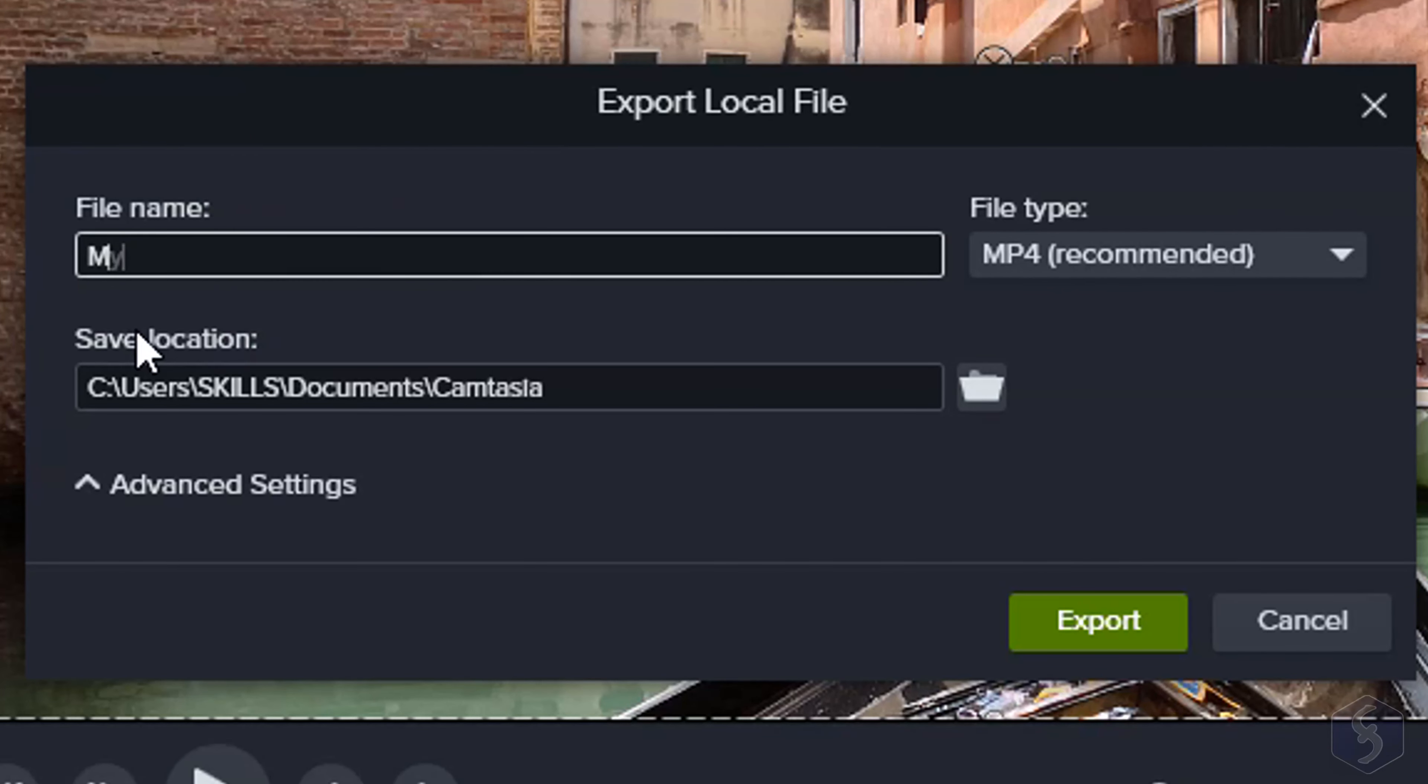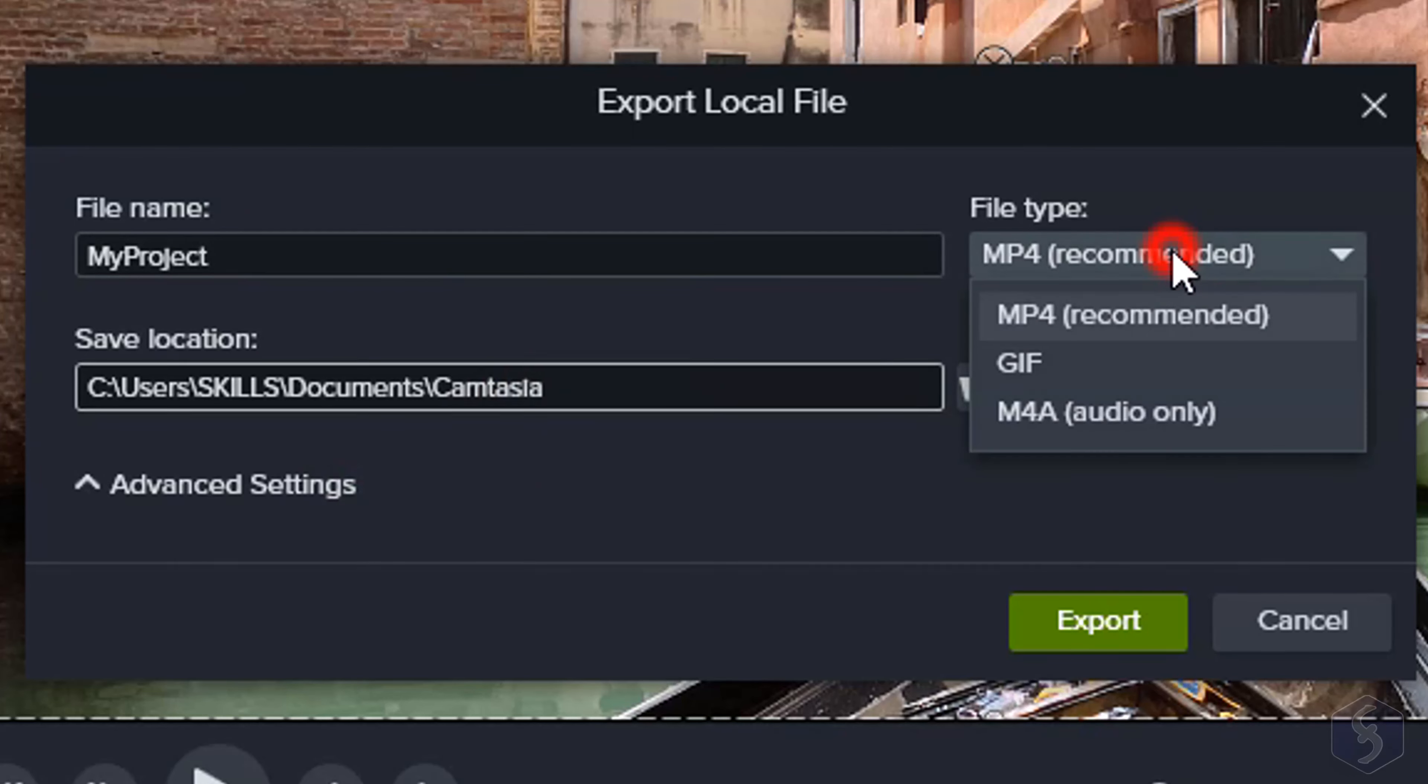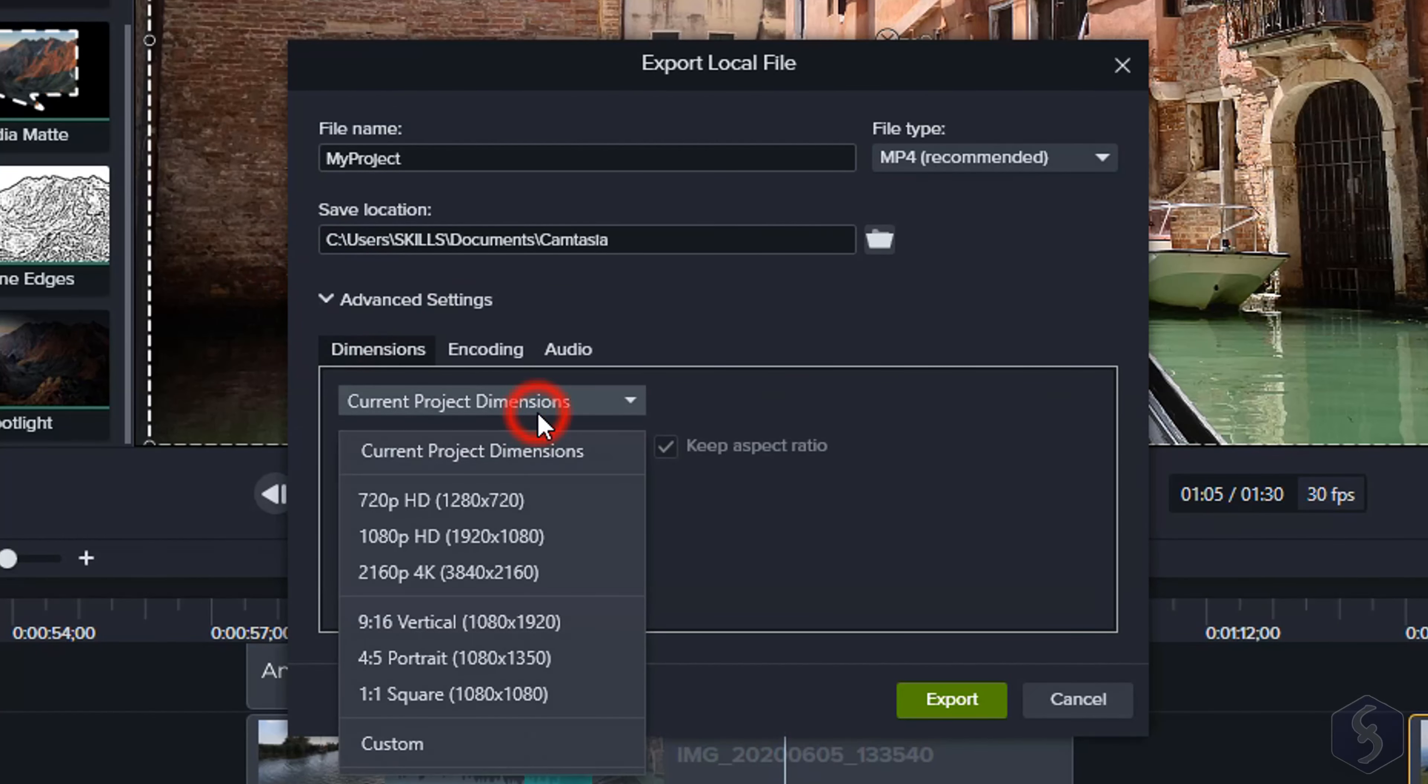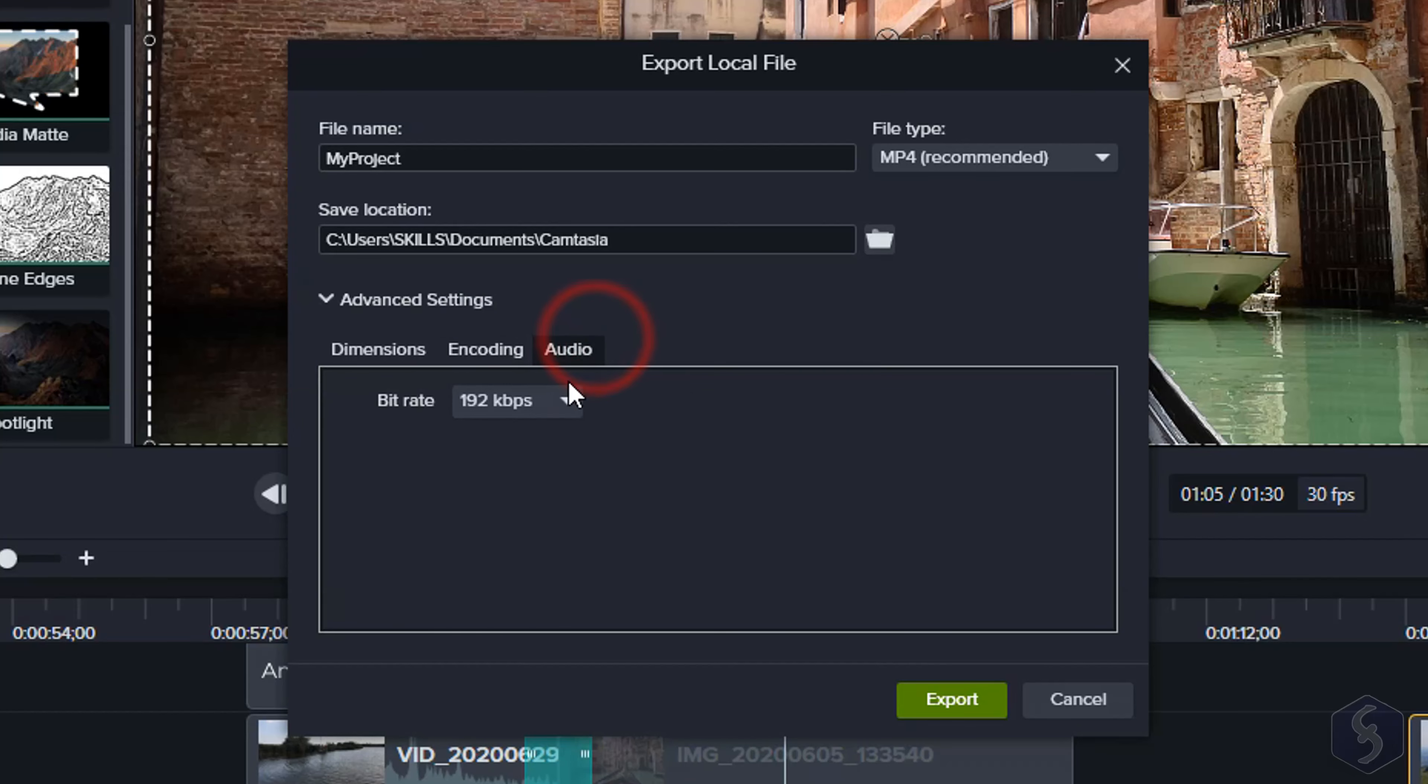Camtasia 2022 has a new Export dialog where you can set the file name, destination, and file type. On Advanced Settings, set the video resolution up to 4K, frame rate, quality, and audio bit rate.